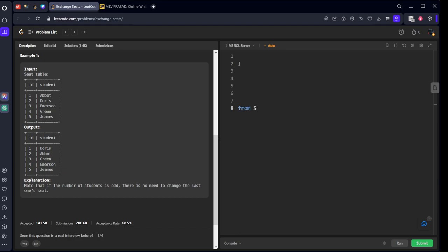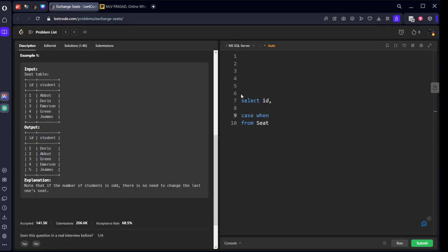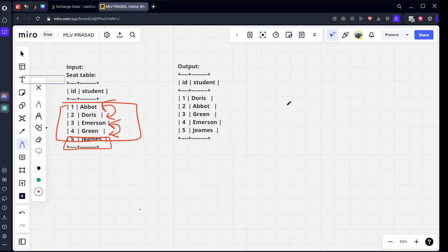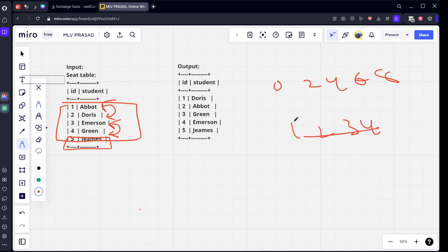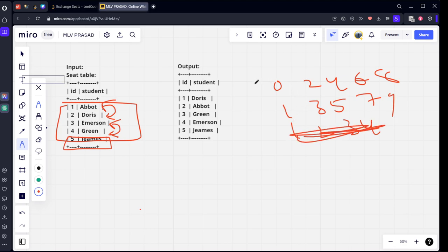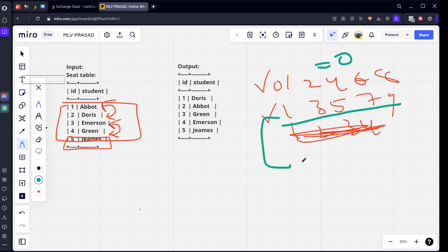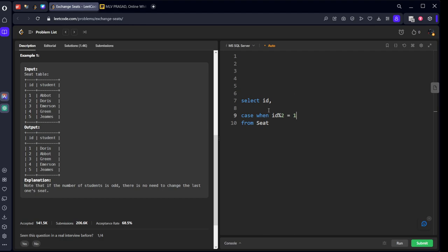From seat. What they said select ID, case when ID is an odd number. See, 1, 3, 5, 7, 9. All the numbers which are divisible by two are called even numbers. All the numbers which are not divisible by two is called odd numbers. If you see, if you divide all the even numbers by two, you will get reminder as zero. If you divide all the odd numbers by two, you will get the reminder as one. That is what I'm doing. I'm checking if the ID is an odd number.